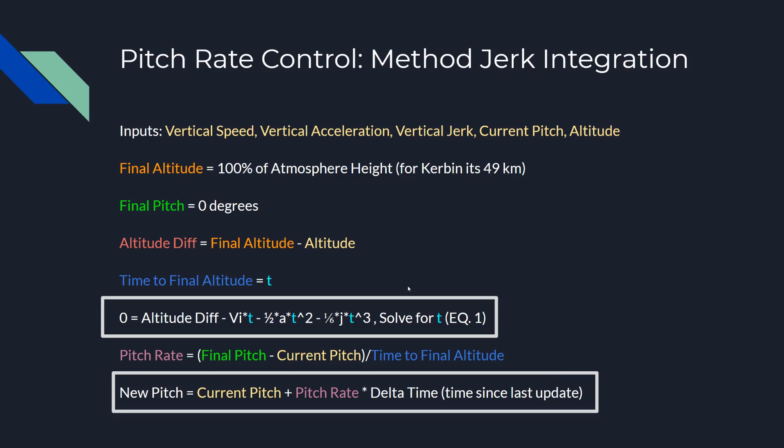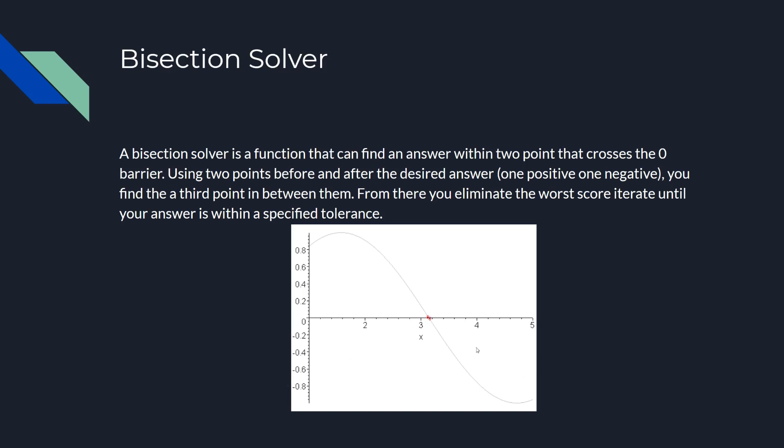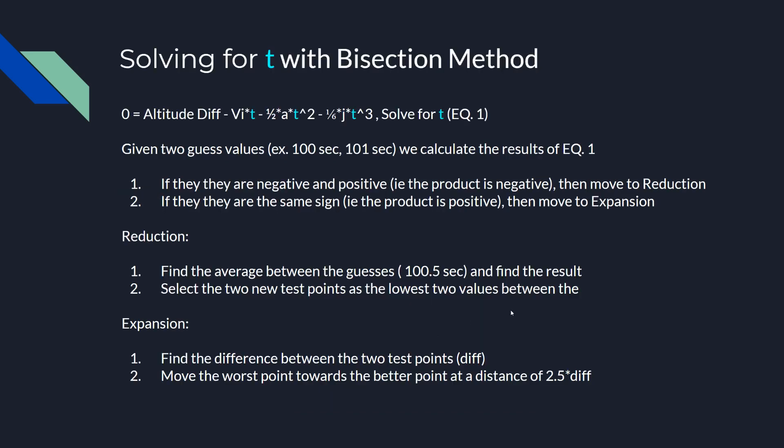This is the update of how to do it. Before, to find the time to final altitude, we just use a quadratic equation to solve for T because there was a square root function. There isn't such a nice way to do it for a third order polynomial. So instead we have to use a solver to do it. And for that, we're going to be using a bisection solver. This is how essentially a bisection solver works. It finds the answer between two points, then looks for the middle or finds a point between those two, right in the middle, and then checks which one's better.